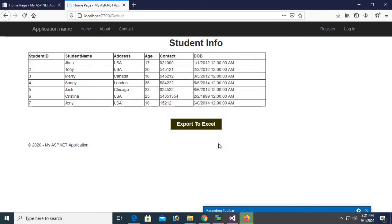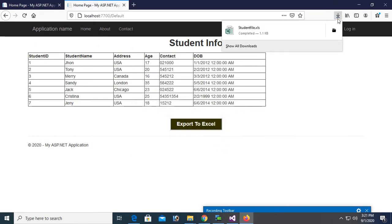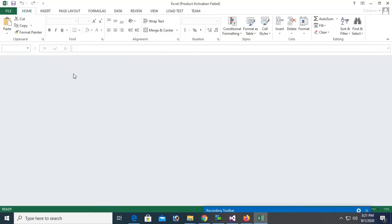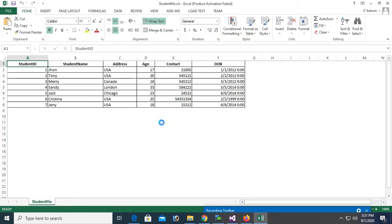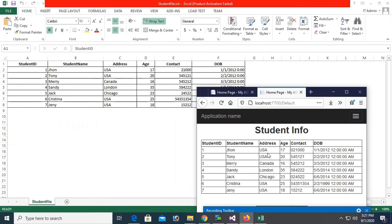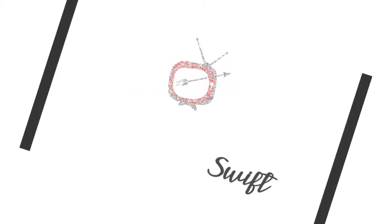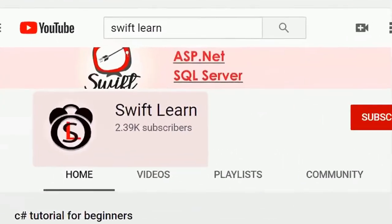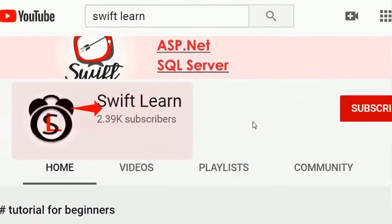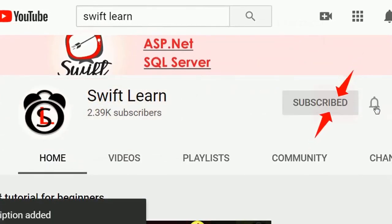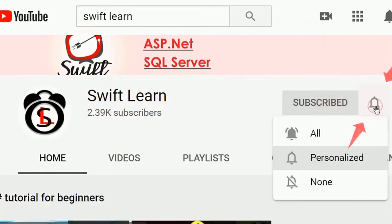Welcome to my channel SwiftLearn. In this tutorial I will show you how to export GridView to Excel in ASP.NET using VB. If you don't subscribe my channel yet, please subscribe and press the bell icon for upcoming videos.